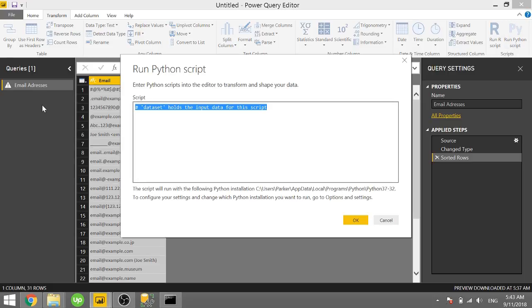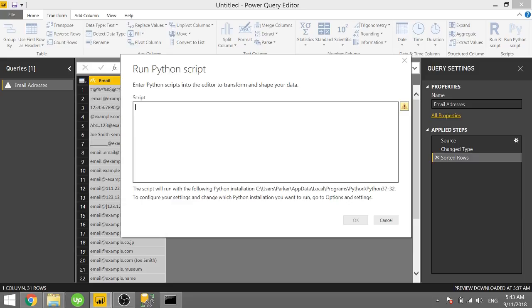And we know that our data is held in a pandas dataframe called dataset. And in case you need a refresher on how to run Python scripts on your data, I will go ahead and link my video. So click on that little tag.